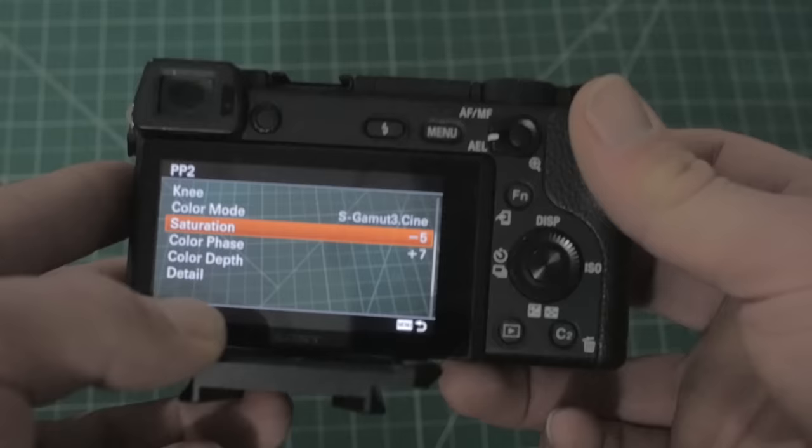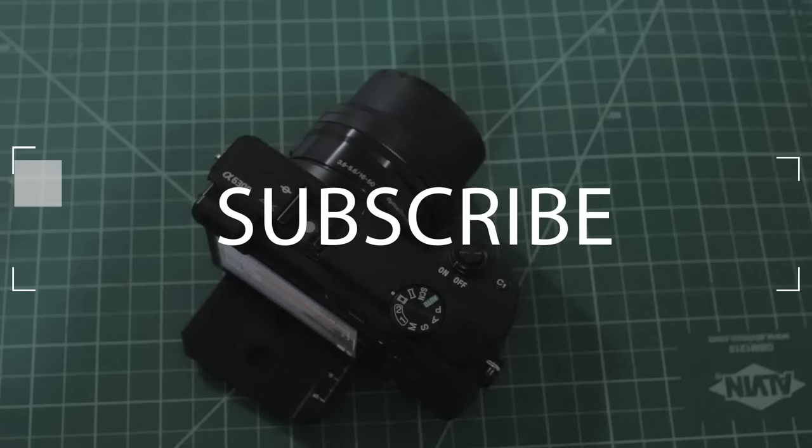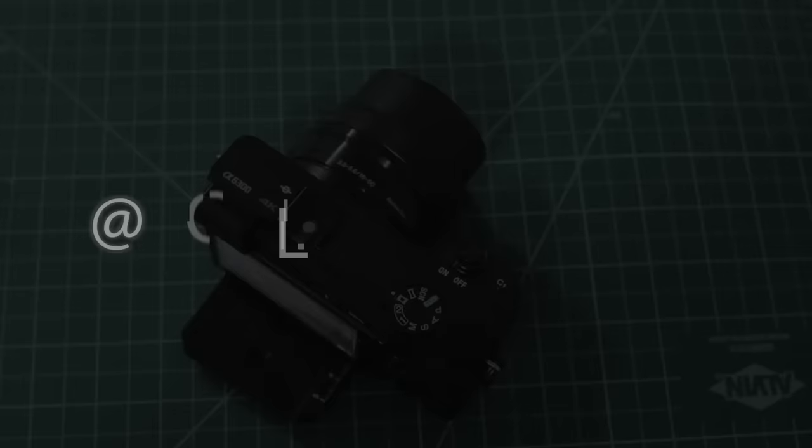All right, so that just about wraps up this video. Thanks a lot for watching. If you want to see any more like this, it would be sweet if you'd subscribe to the channel or leave a like on this video, and I hope to see you guys around later.